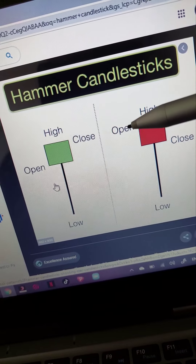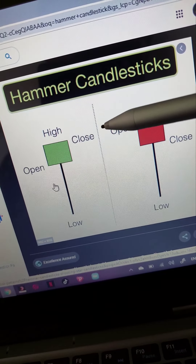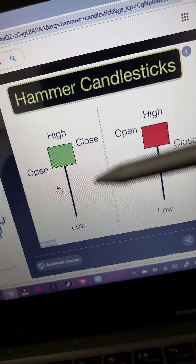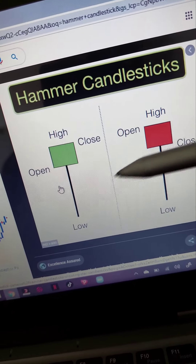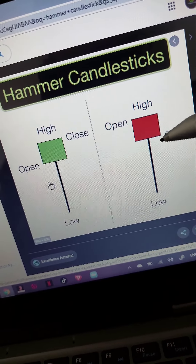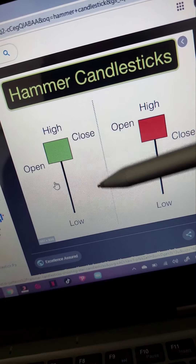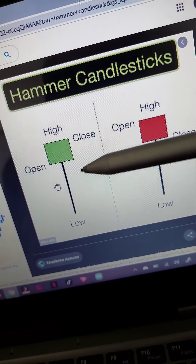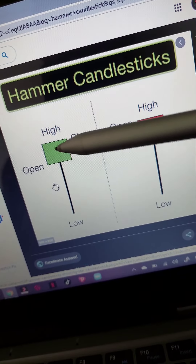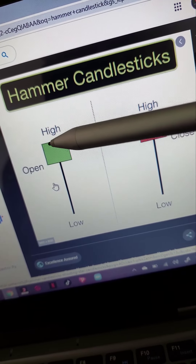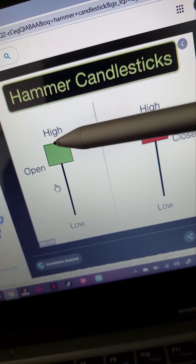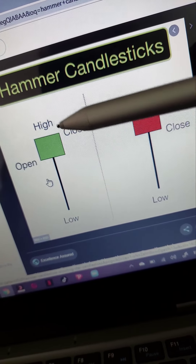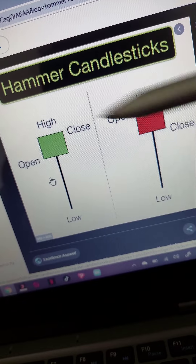So we have the hammer candlestick. The hammer is a type of bullish reversal candlestick pattern and it's made up of just one candle. It's found all over the charts and the candle actually looks like a hammer. It has a long lower wick and a short body at the top, and it has no top wick — sometimes it will have a small little wick — but this is what we call our hammer candlestick.